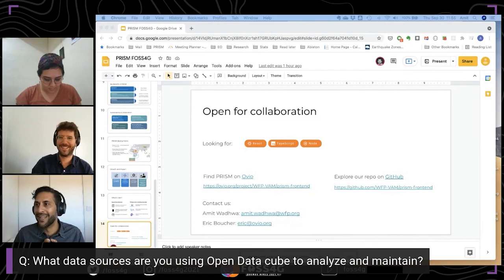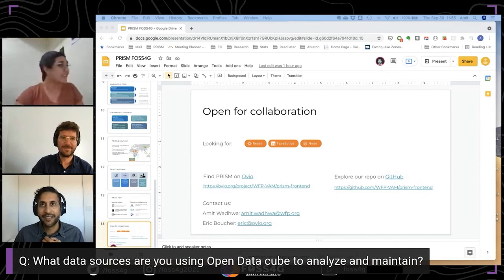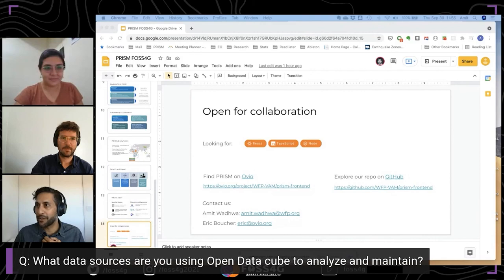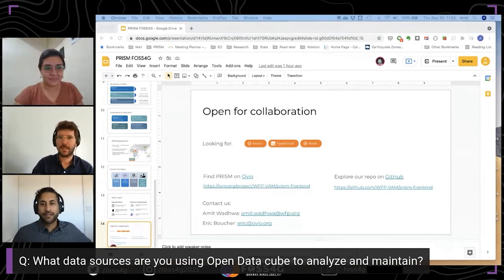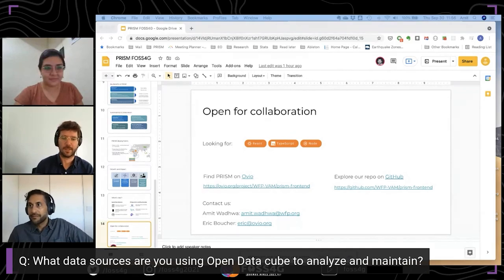It looks like there are no further questions at the moment. If you're interested in collaboration, please have a look at PRISM and send us an email. We'd love to hear from anyone interested in helping on the project or partnering in any way.